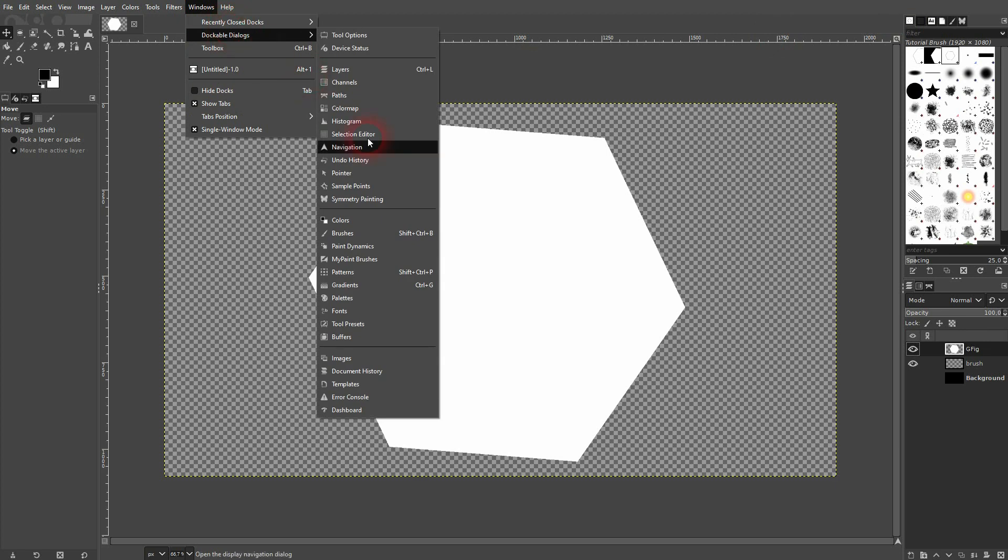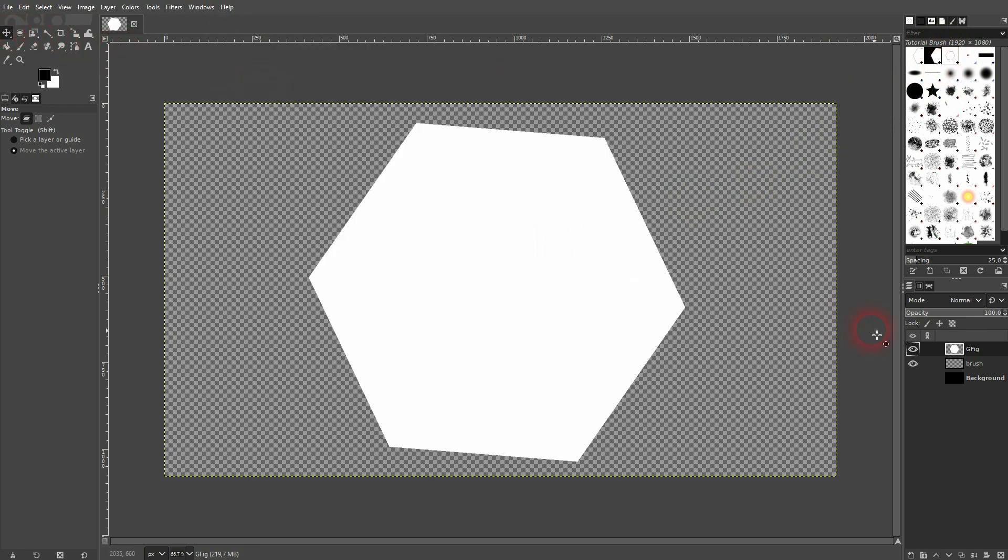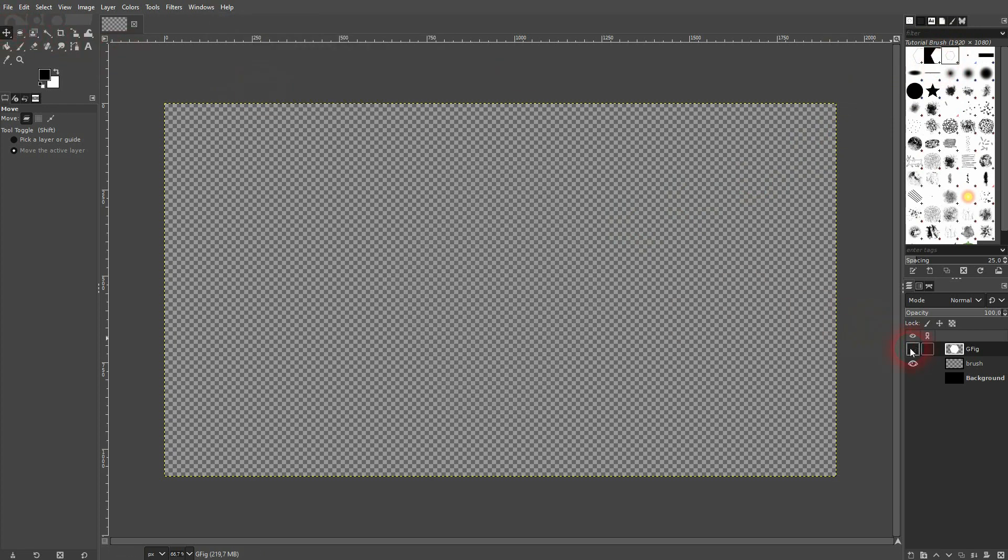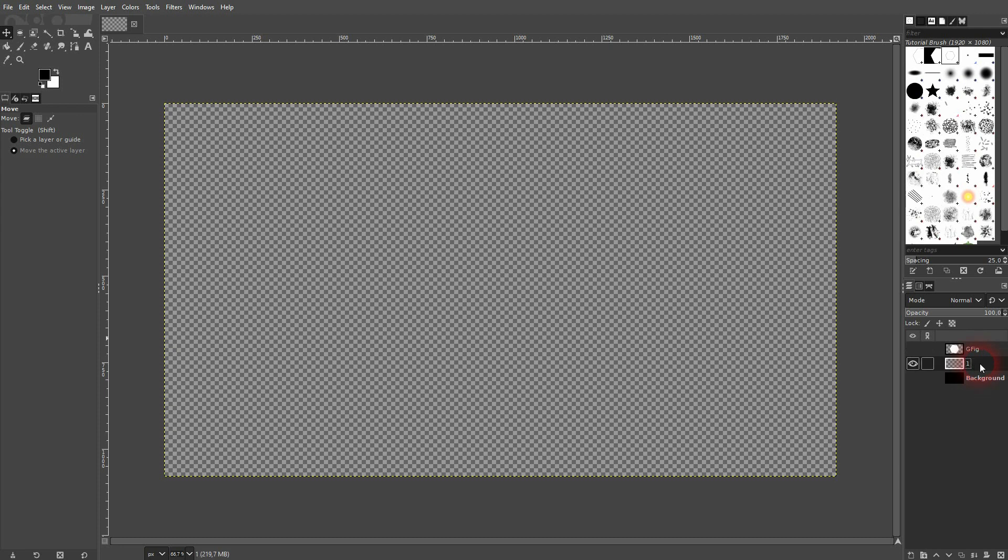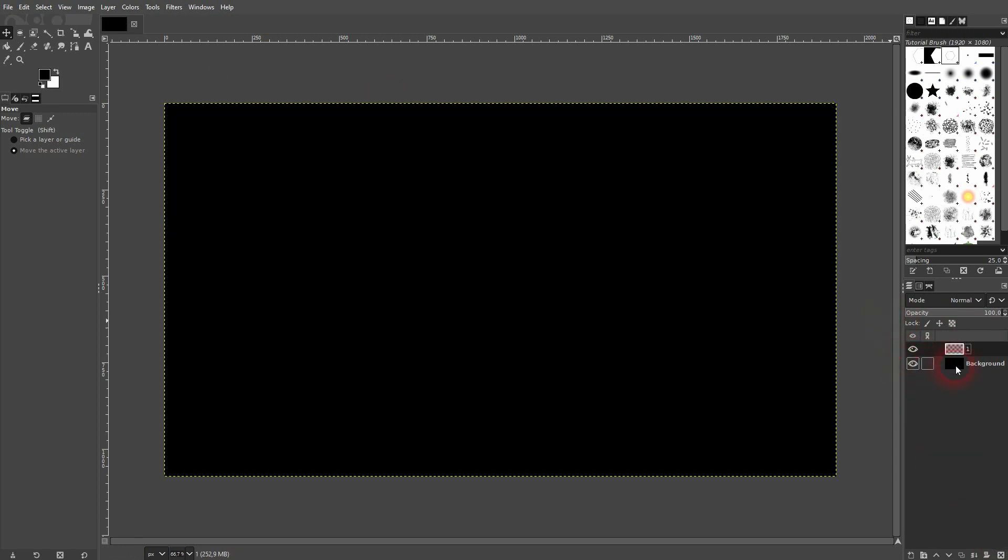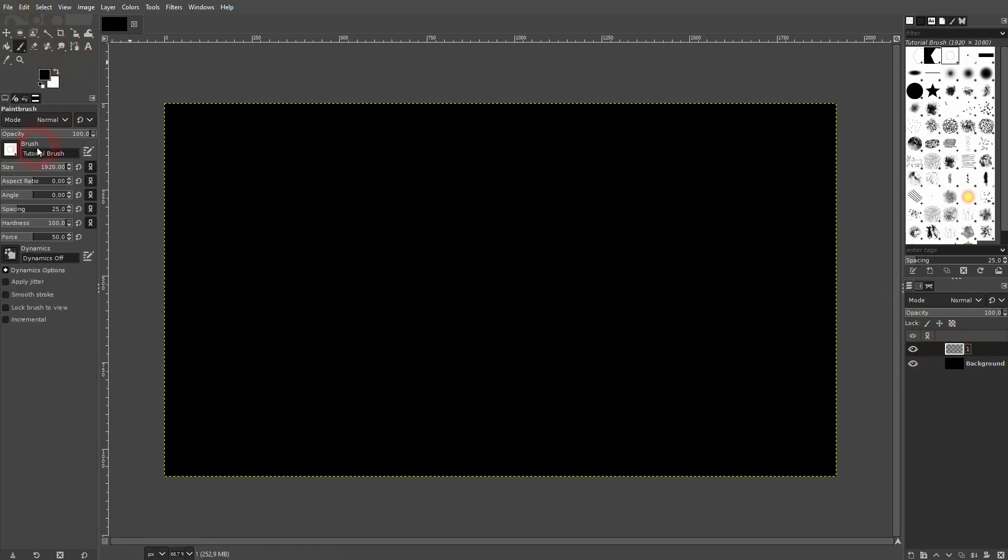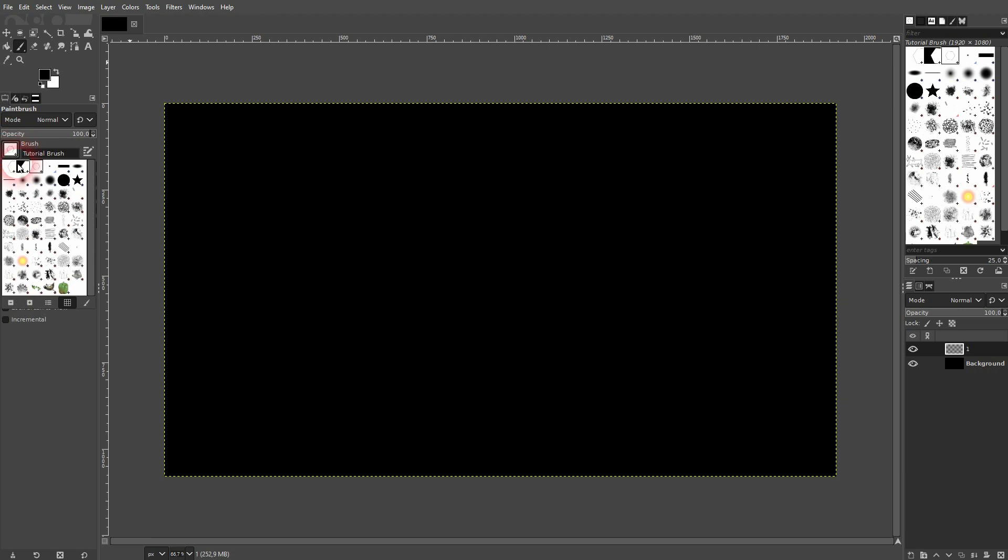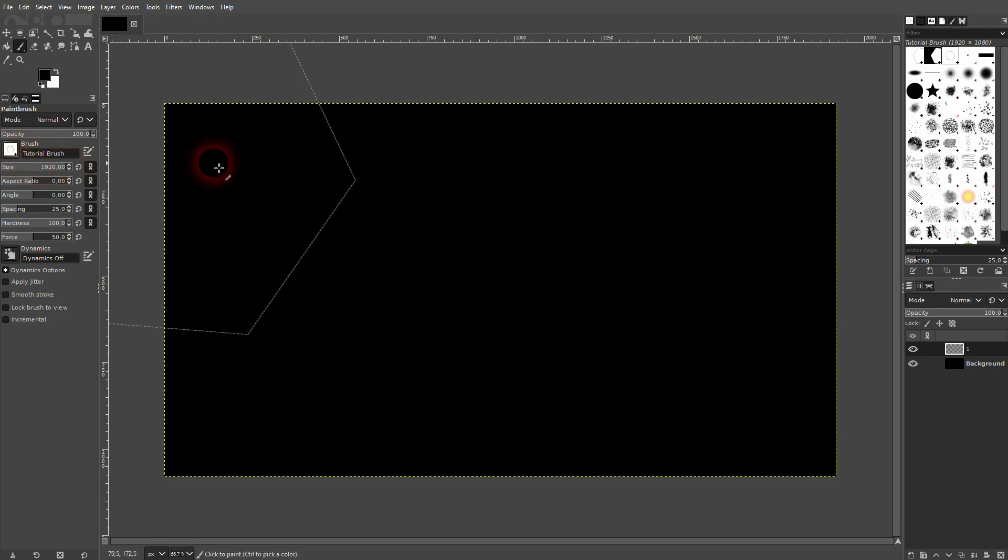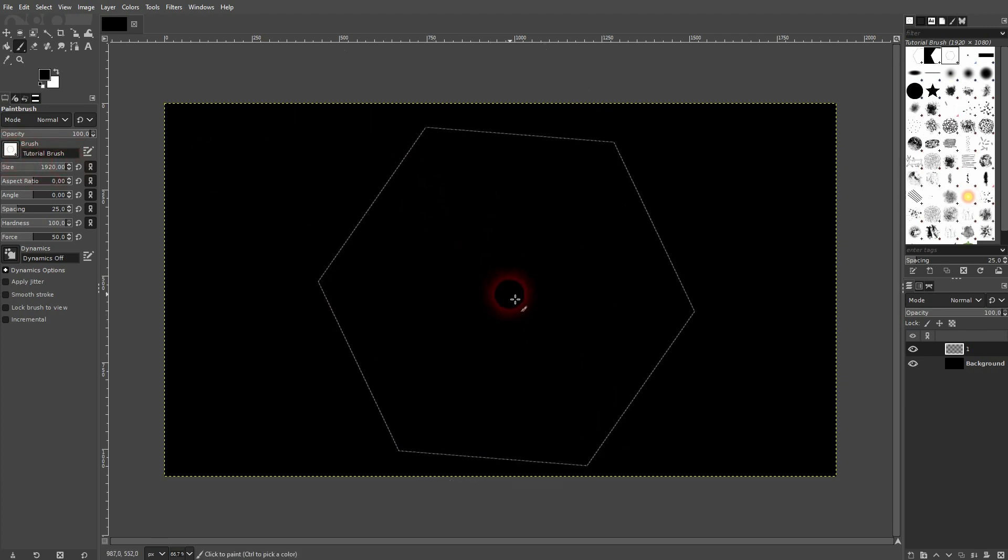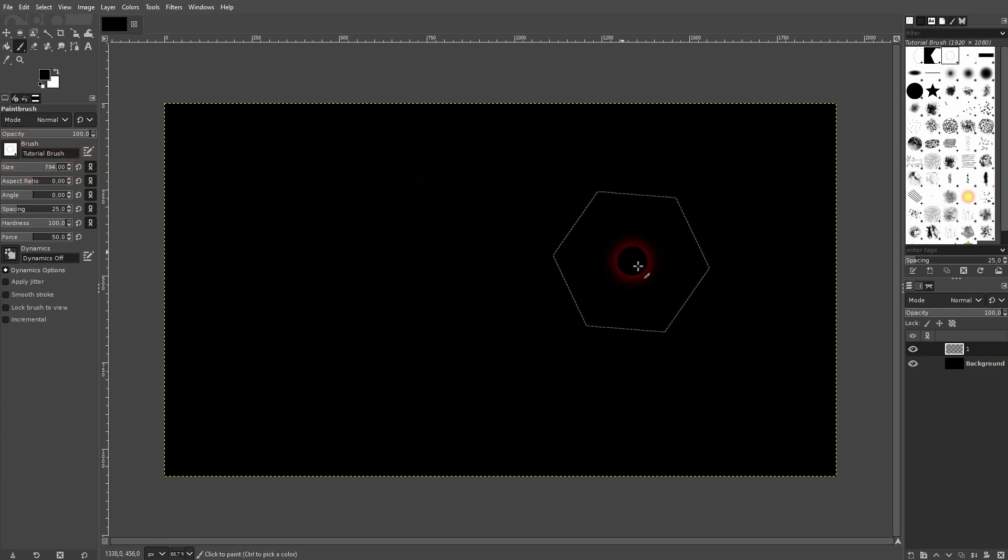Now let us make our background visible again and I make this empty transparent layer, Layer One. Let me use the paintbrush and the hexagon, so our tutorial brush is selected right here. You can just click on this little icon, find it, and then confirm. Adjust the size and then simply left click.